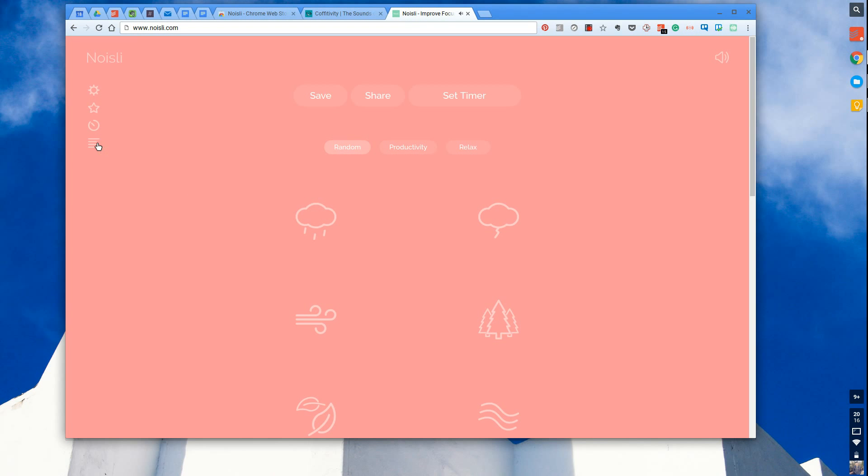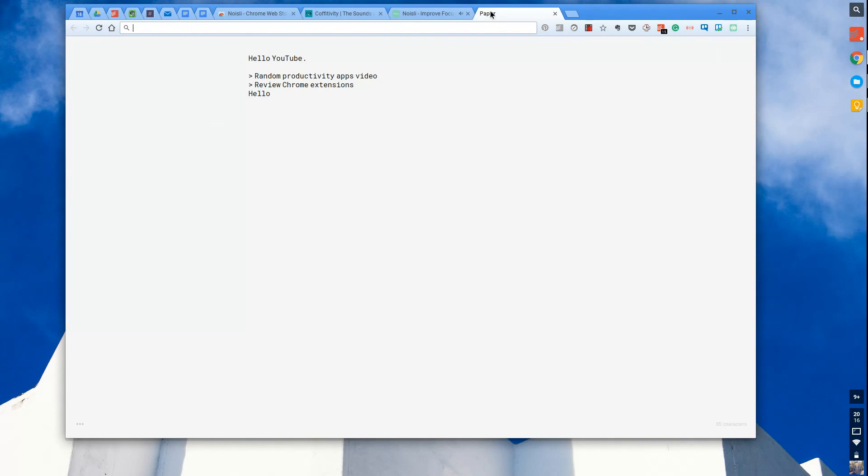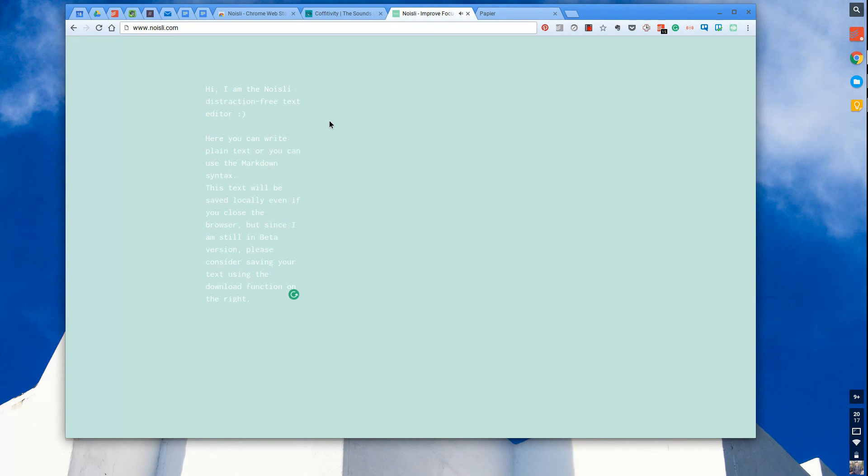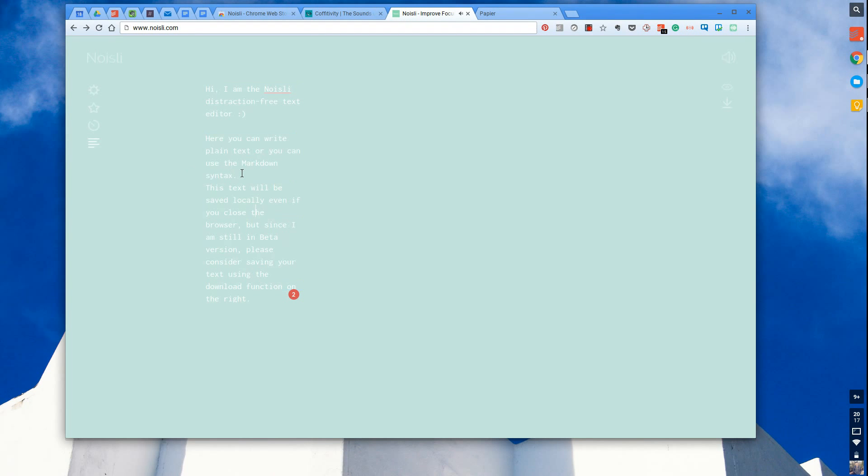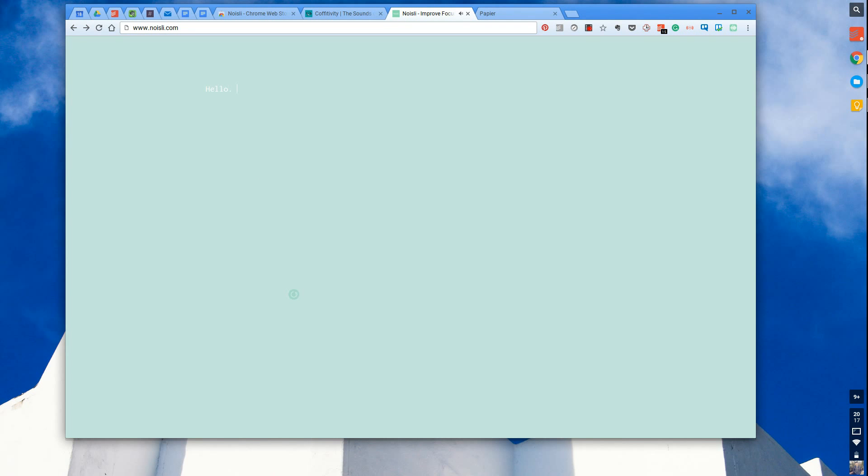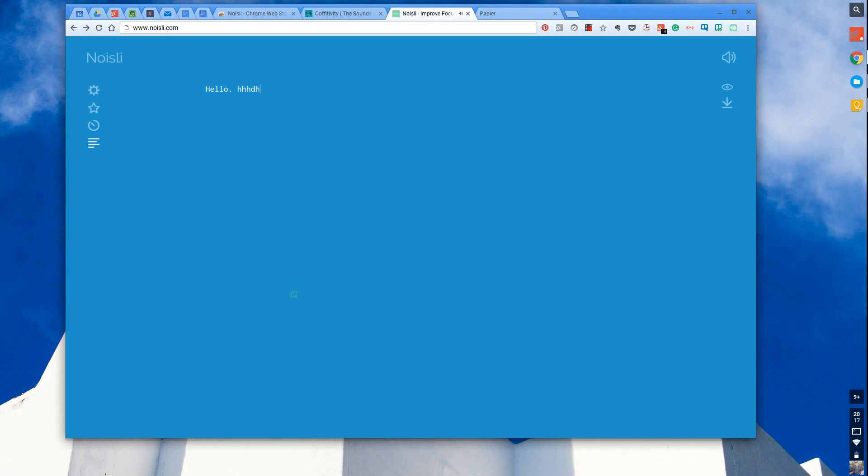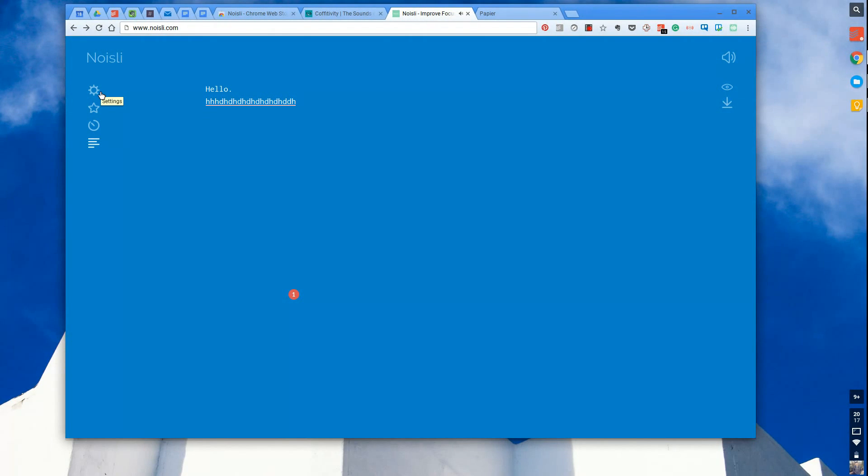The final thing I want to show you is the Noisli distraction-free text editor. This is similar to the Papier text tab I mentioned a few weeks ago. It's a distraction-free editor that allows you to start writing. The only issue I found was it kept changing constantly when I was trying to work. It's in beta so they're changing stuff. You can save all of that text so you can bring it back later. It's a full Markdown editor. You can press settings which gives you all the access points.